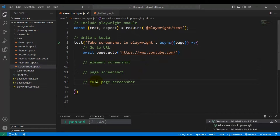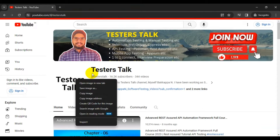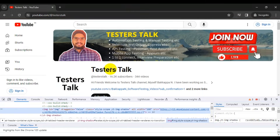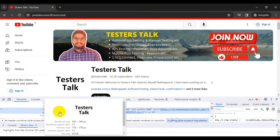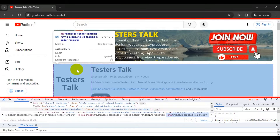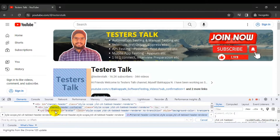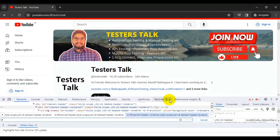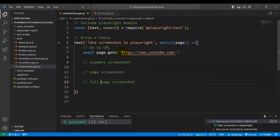We will navigate to the web browser and open youtube.com/@testerstalk. Here we have an element called the channel header. If I inspect this channel header, we are going to identify it and capture the element screenshot. The div tag has an id, so I will copy that id and use a CSS selector with a hash followed by the id value to identify the element.